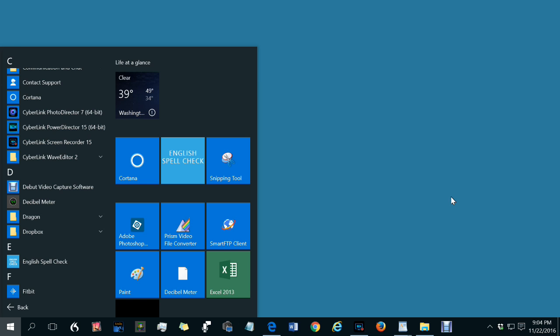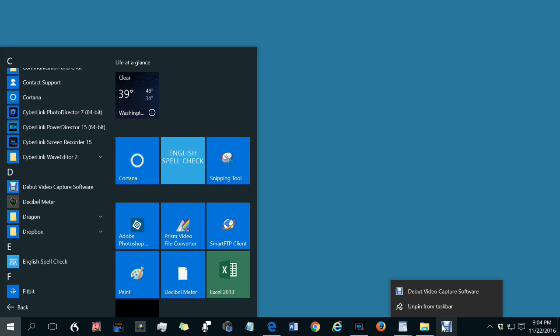To unpin a program, right-click the icon on the taskbar and select Unpin from Taskbar.